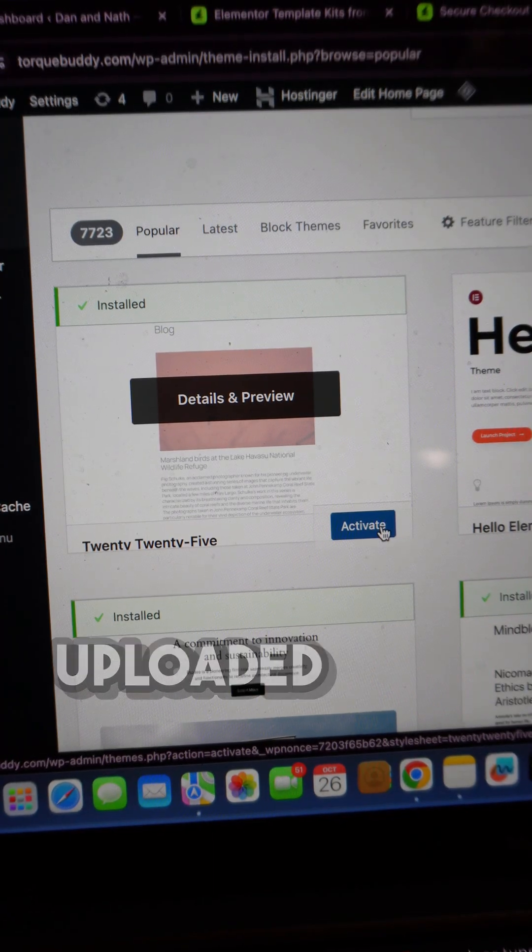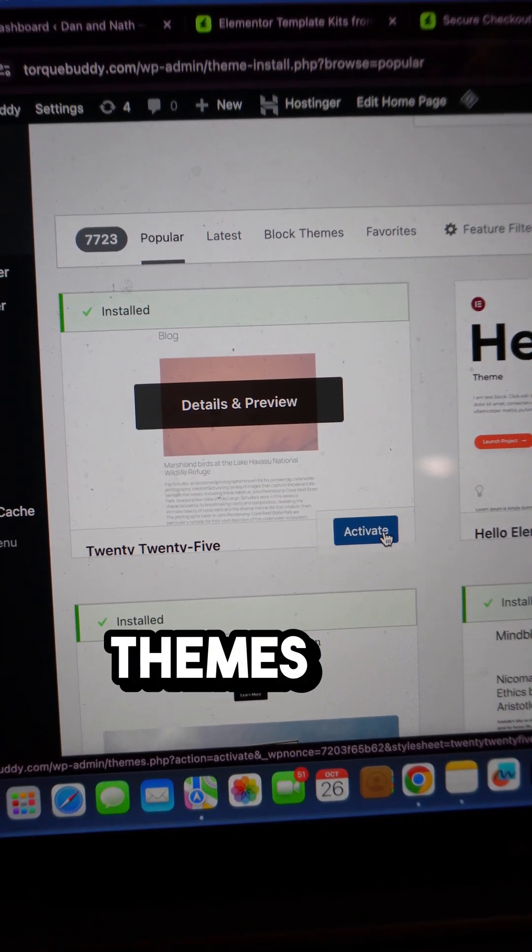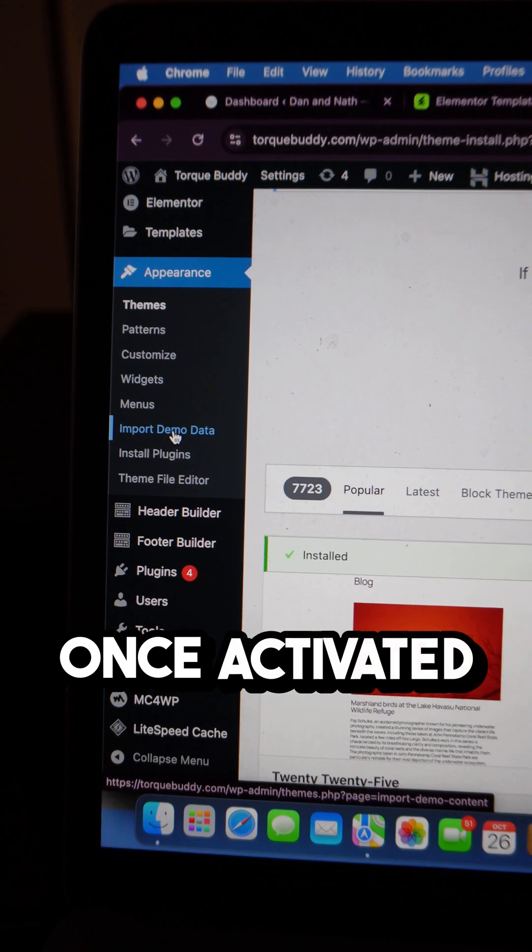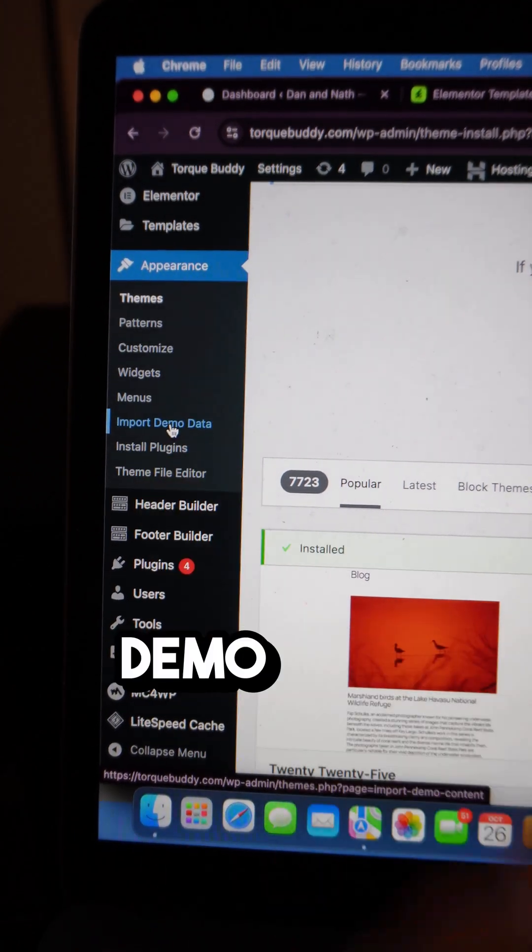Once you've uploaded your theme, ensure that you activate it within the Themes tab. Once activated your theme, go to Import Demo Data.